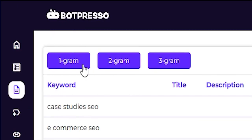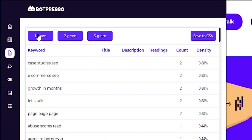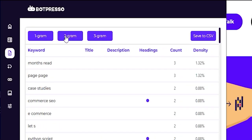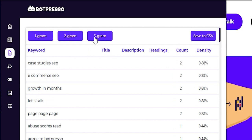You get to analyze on-page content for Unigram, Bigram, and Trigram keyword occurrences. With just one click, you can filter keyword occurrences and gain insights into keyword distribution in the title, description, headings, and density on the page.